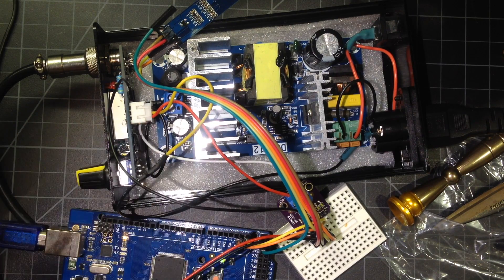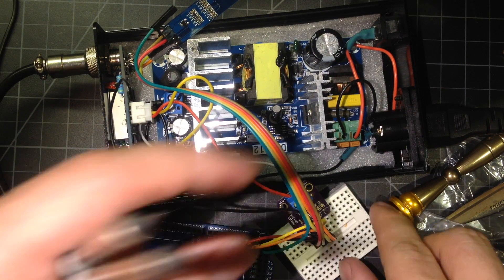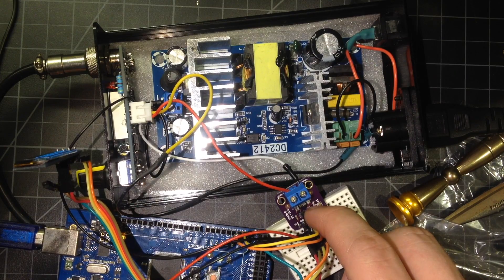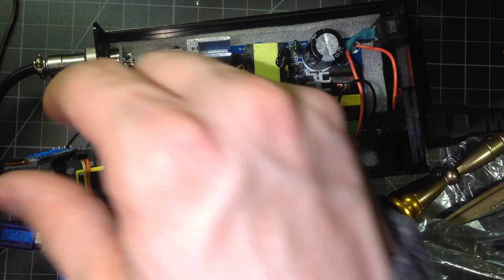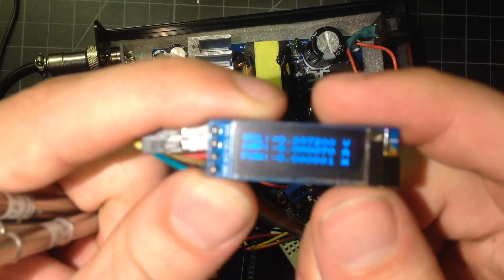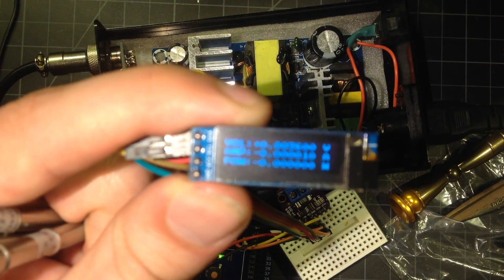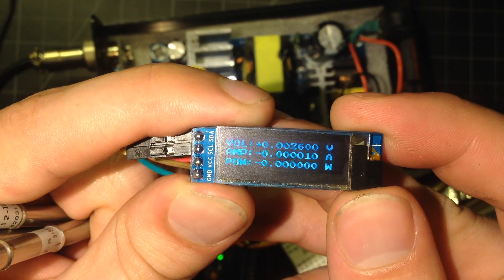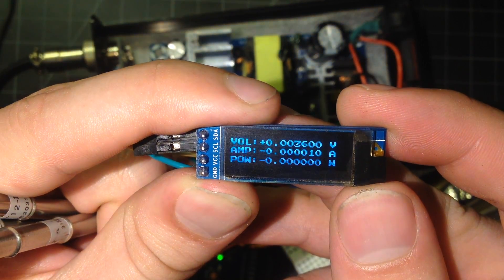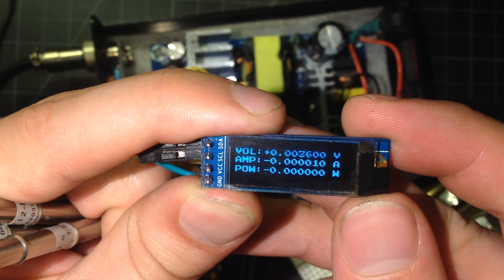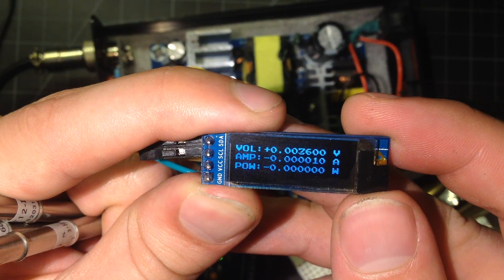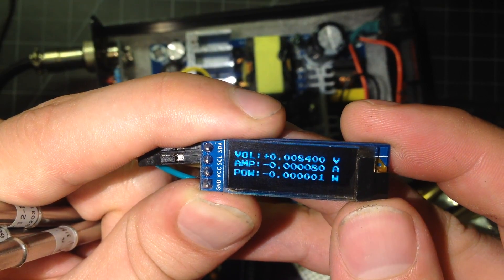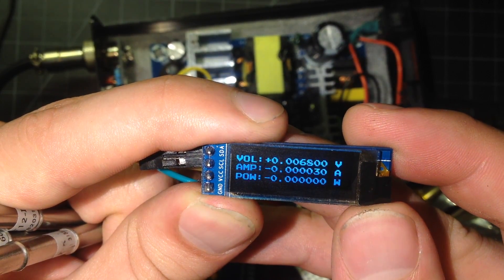And the way we're going to measure the power is with this INA219 board here, which is going to be displaying to this little OLED. It's a little bit small, but you should be able to see relatively easily there. Volts at the top, amps in the middle, and power at the bottom.